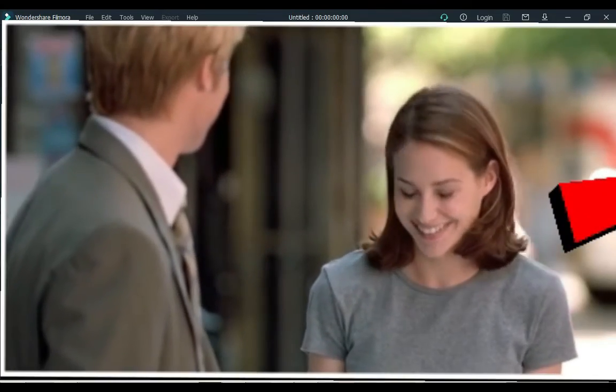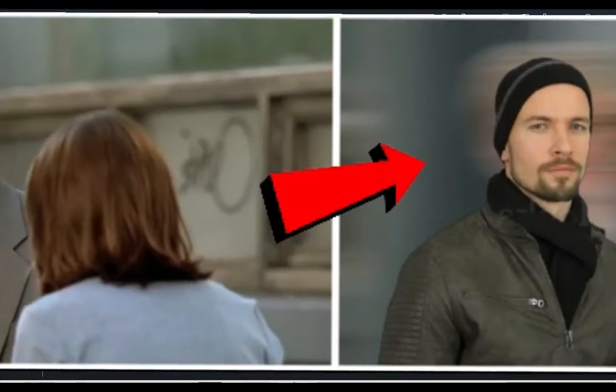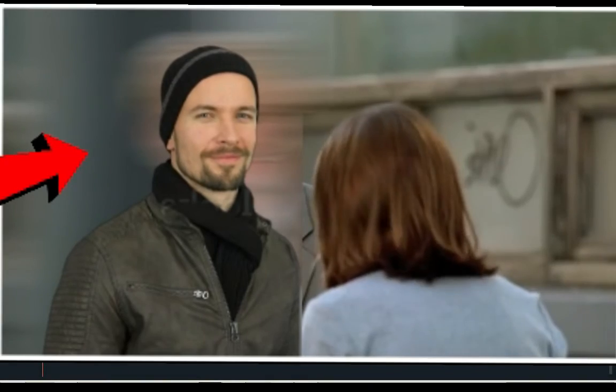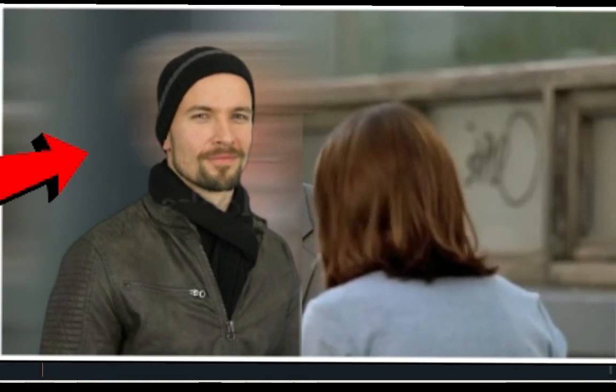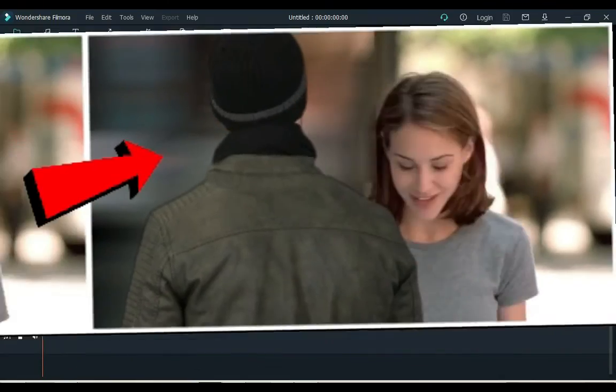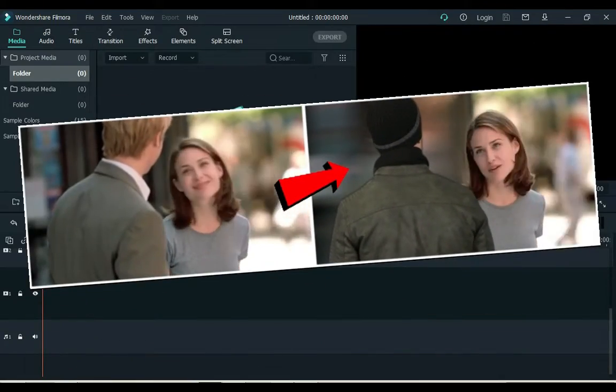Today's video is special for anyone who wants to know how to add yourself into movies inside Filmora. Keep watching.